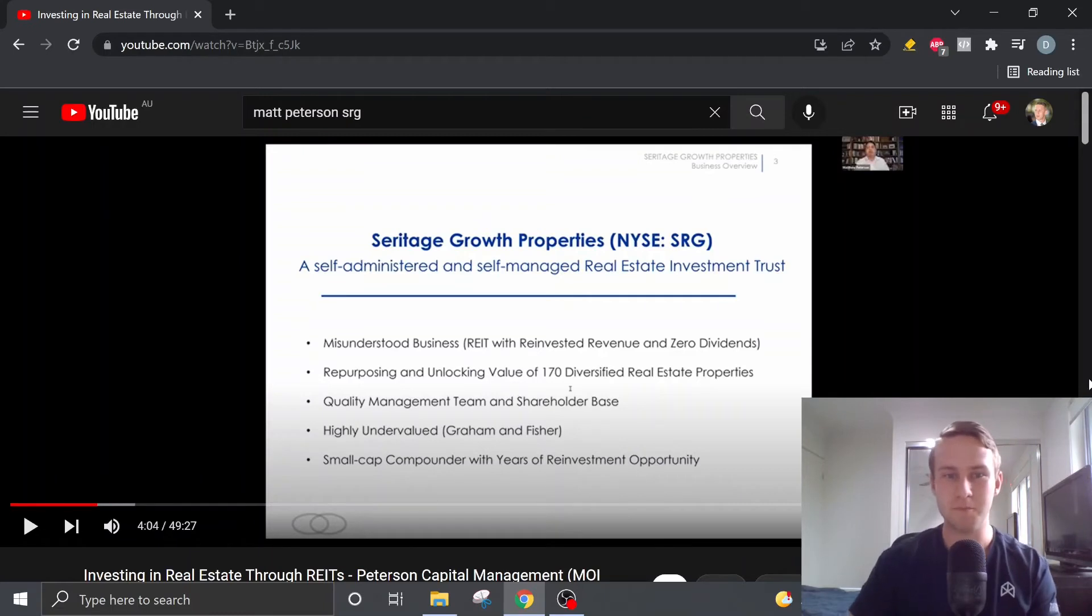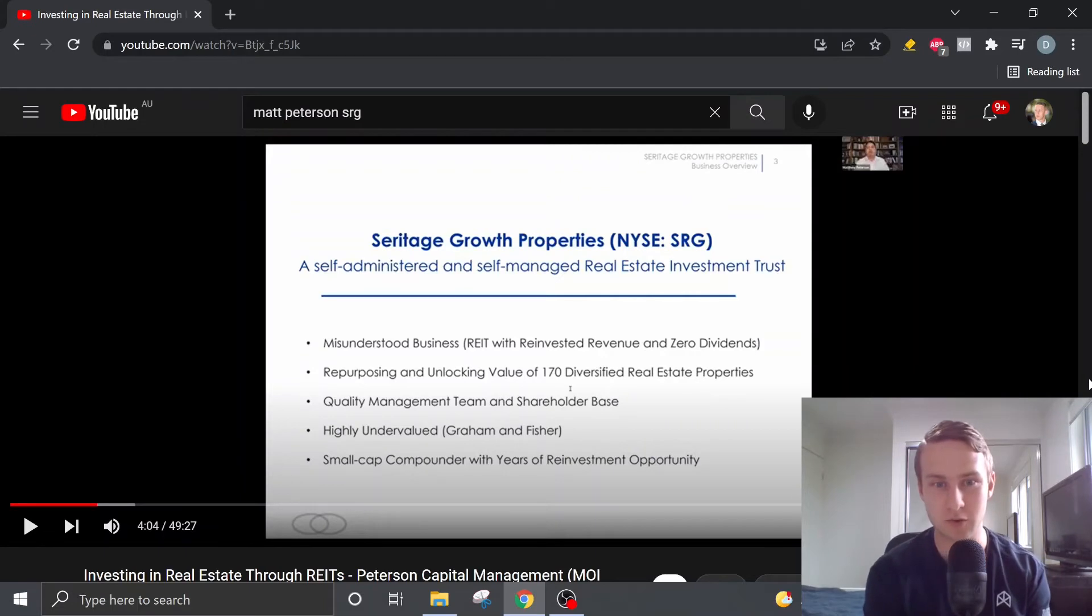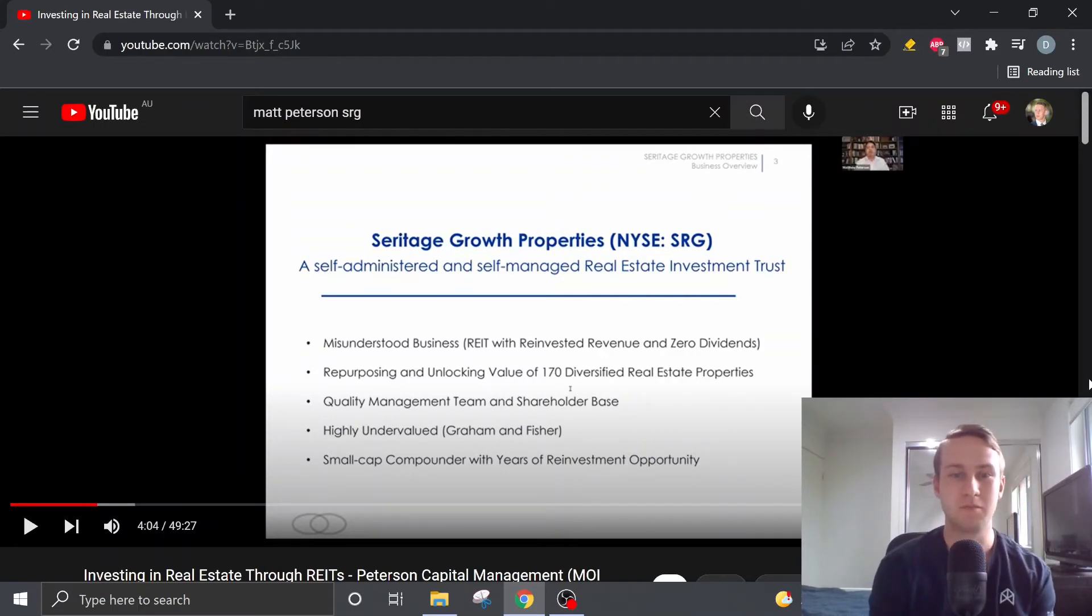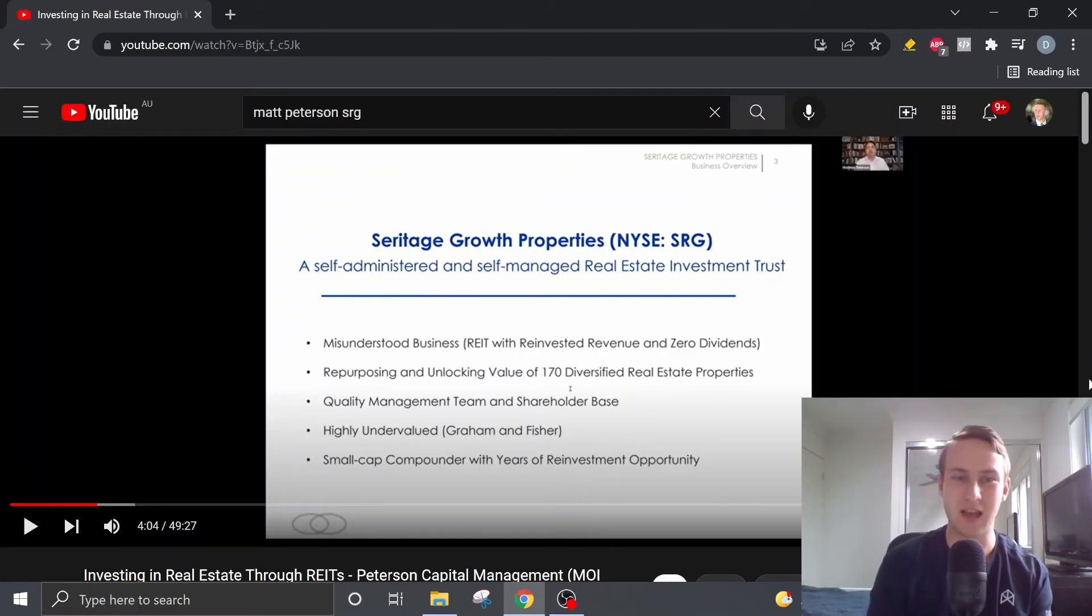He also believes that the shares are undervalued according to methods of such as Graham and Fisher and it could be a small cap compounder with years of reinvestment opportunity. So overall he believes that Seritage Growth Properties is misunderstood as it is not your typical REIT because they have zero dividends and at the moment they have cash flow negative.